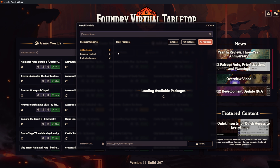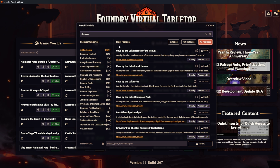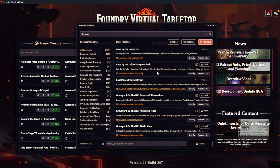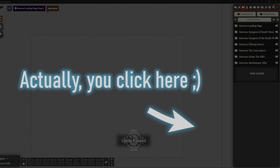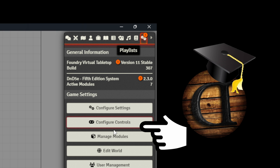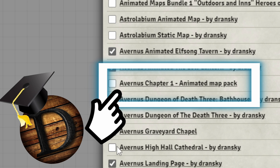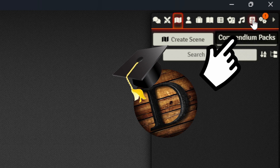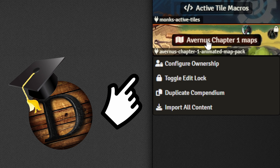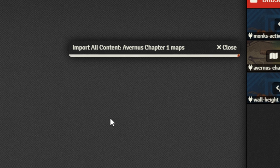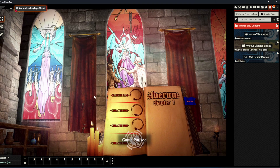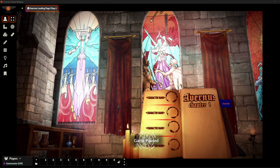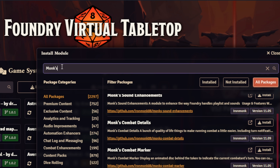Open your Foundry or Forge, type Drański in the module browser, and voilà! As you get the module installed, enable it and import everything from the compendium and open the landing page. As you can see, there is not much clickable content here, but that's going to change with another module: Monk's Active Tiles. Download it — it's free — and enable the module in your world.